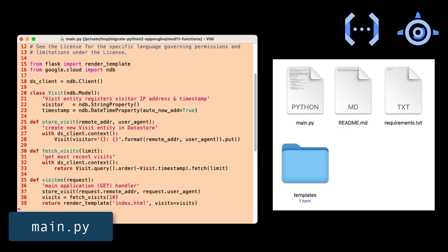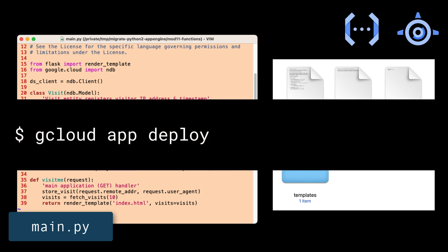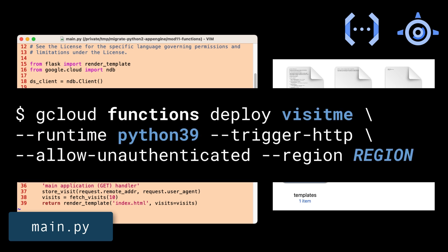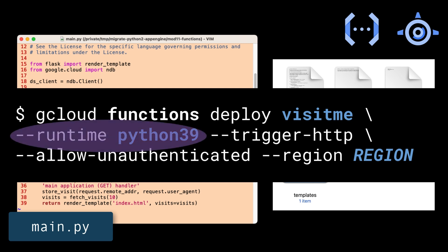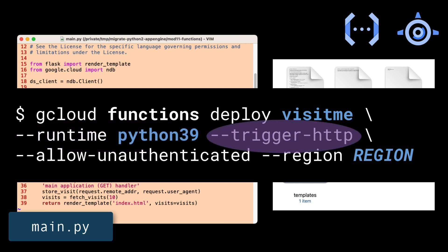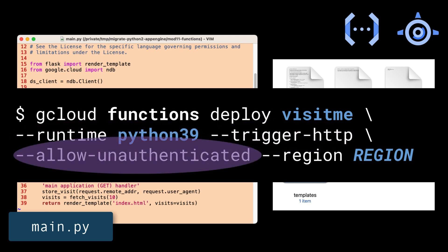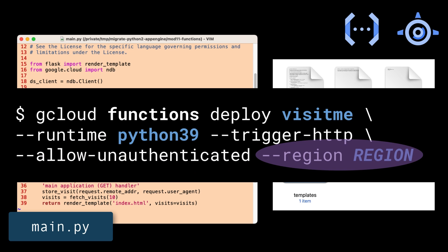Your App Engine app is now a Cloud Function. Instead of gcloud app deploy, it's gcloud functions deploy. Because Cloud Functions doesn't have a config file like app.yaml, you need to specify other aspects like which runtime, the trigger type, whether to allow unauthenticated traffic, and possibly what region.